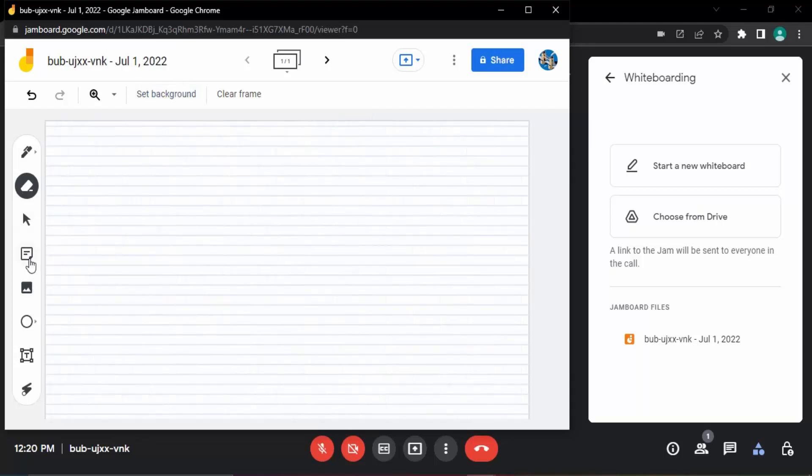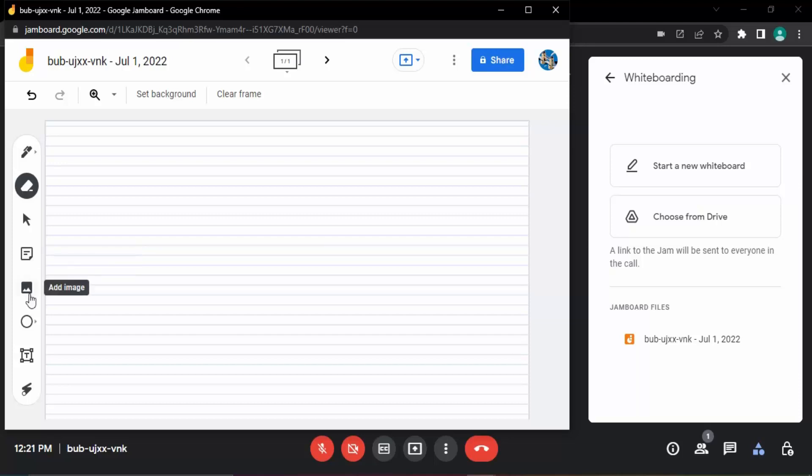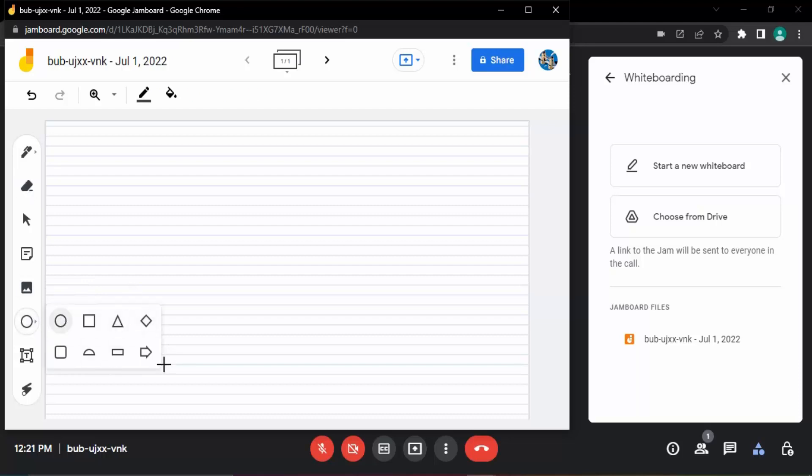You can add sticky notes, you can add some kind of images that you want to explain about. You want to add some kind of shapes, so these are all the shapes that you can add.